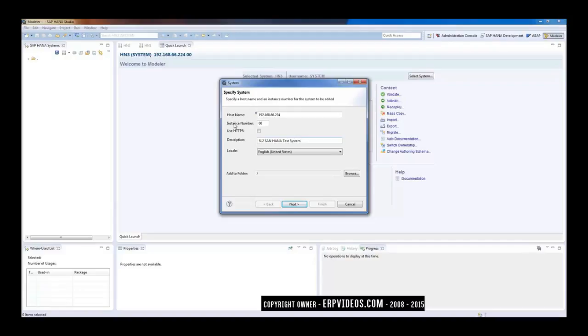So this IP and the port number that we just mentioned—this is the port number that should be enabled or that port should be open.